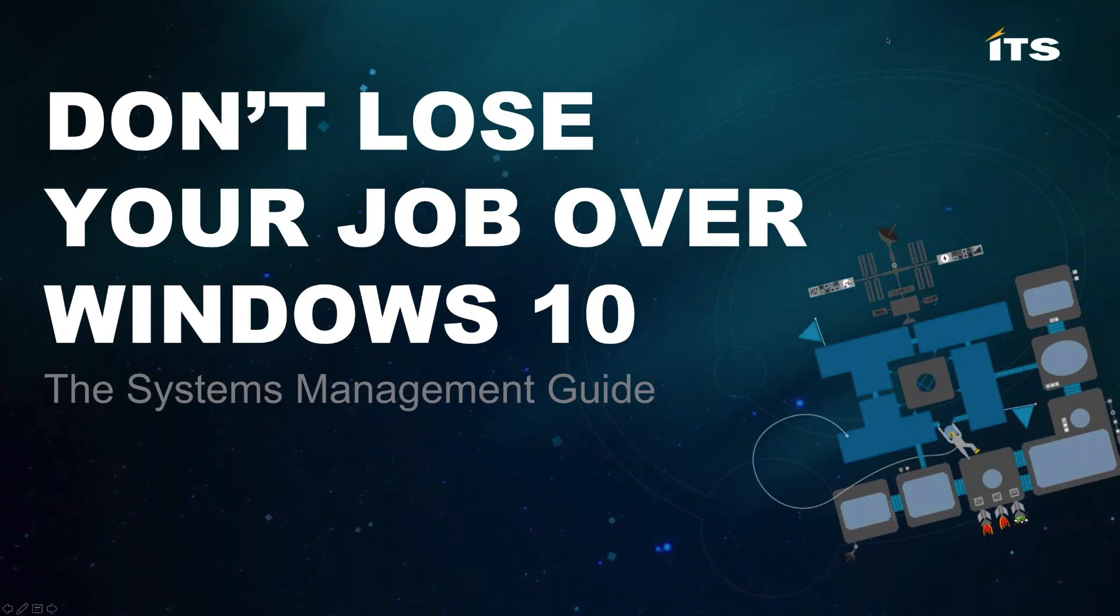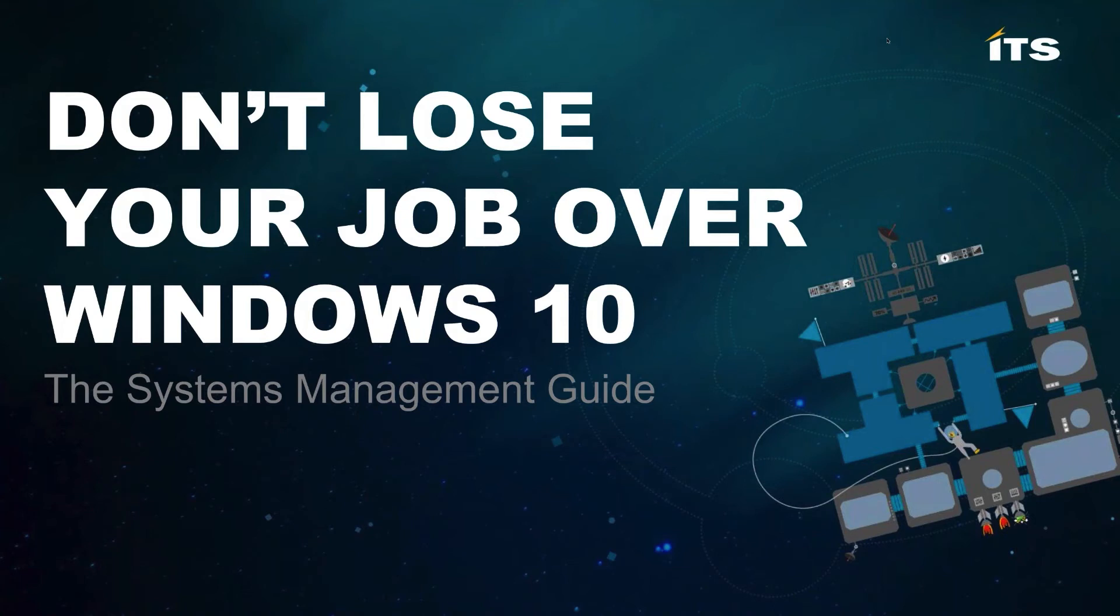Today we're going to talk about the impact of Windows 10 and the enterprise. If you've already completed your migration to Windows 10 and you're running the latest release, you can disconnect now. I don't think there's much I can tell you that you need to know. However, if you're not there yet or you haven't started your migration, this is definitely the event for you.